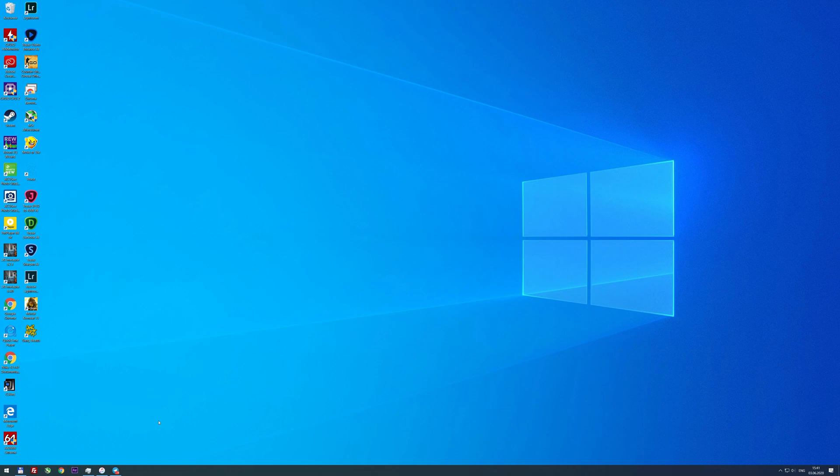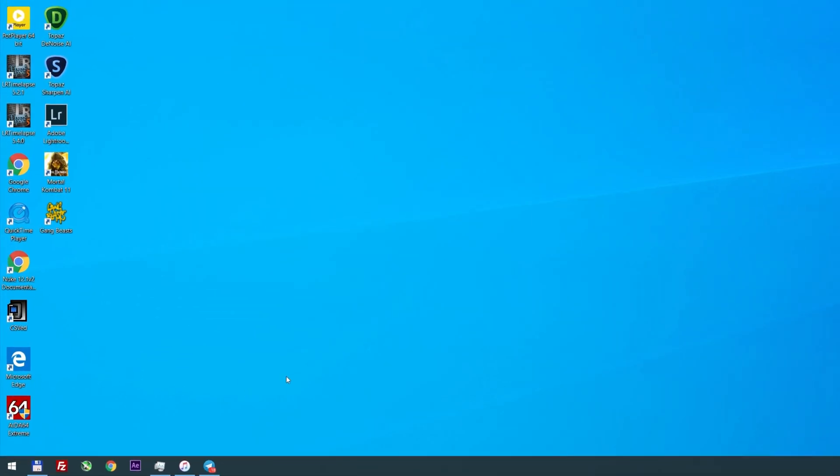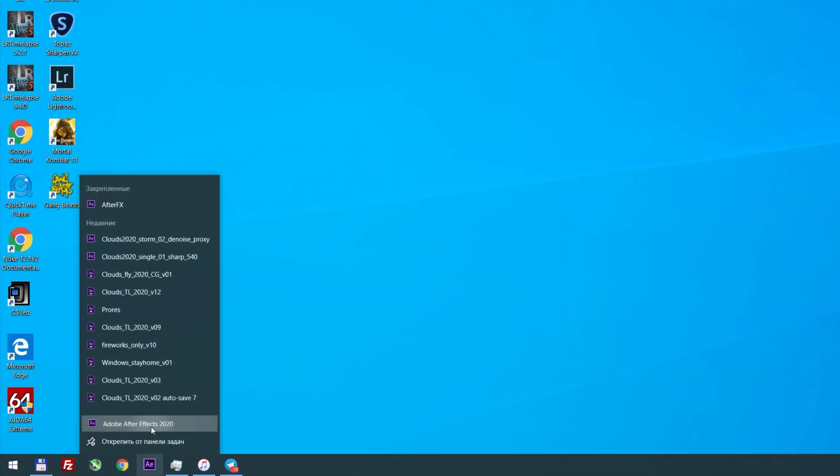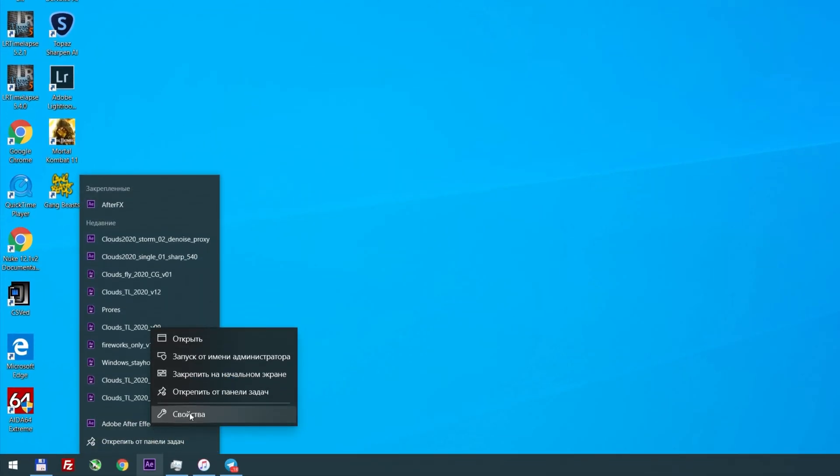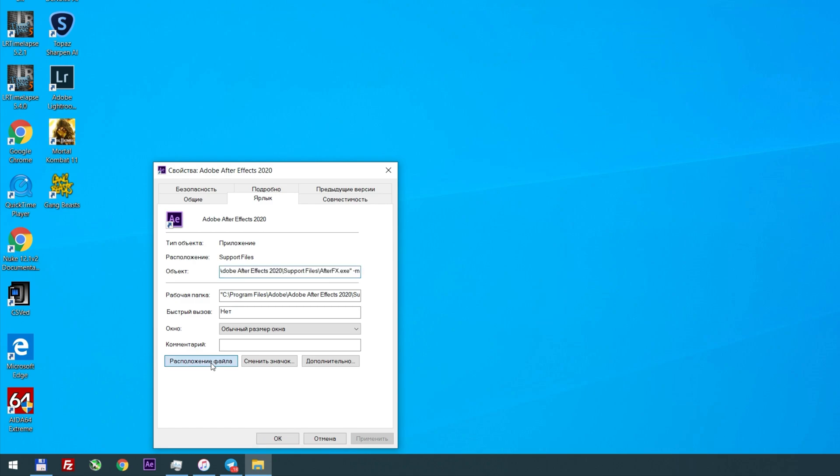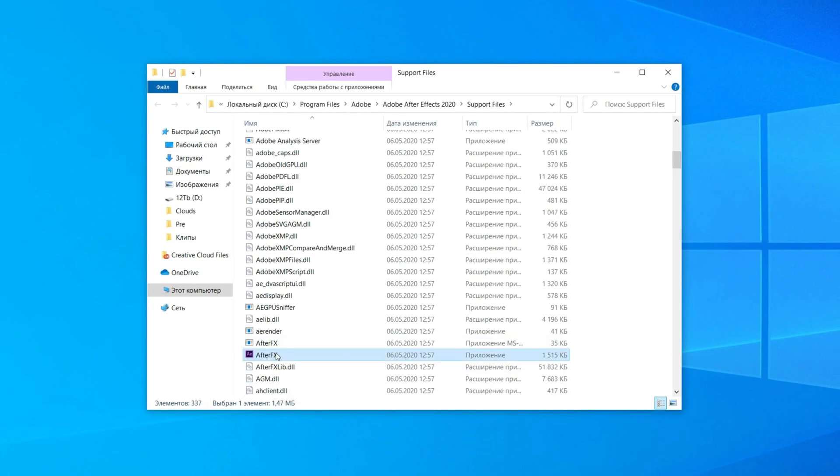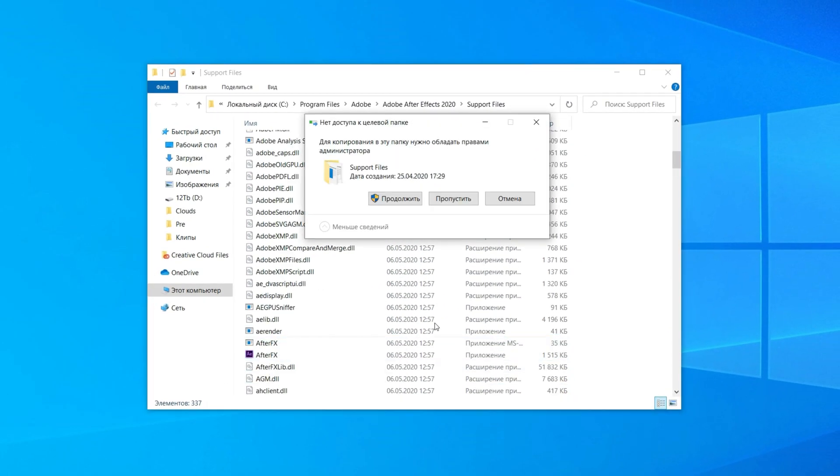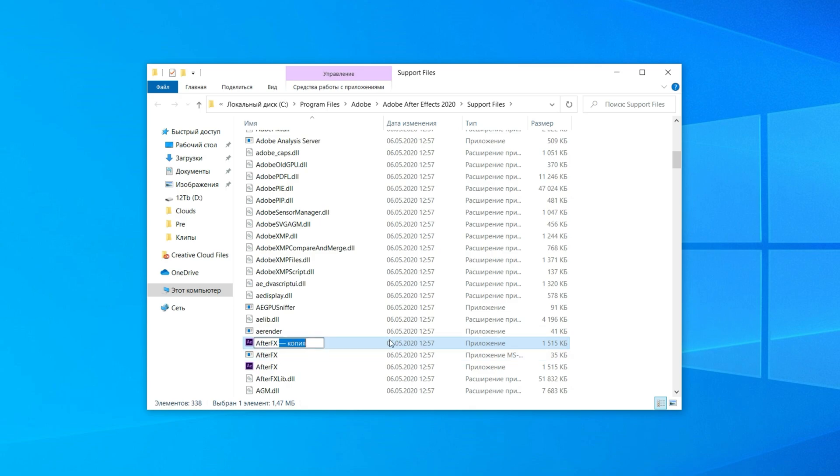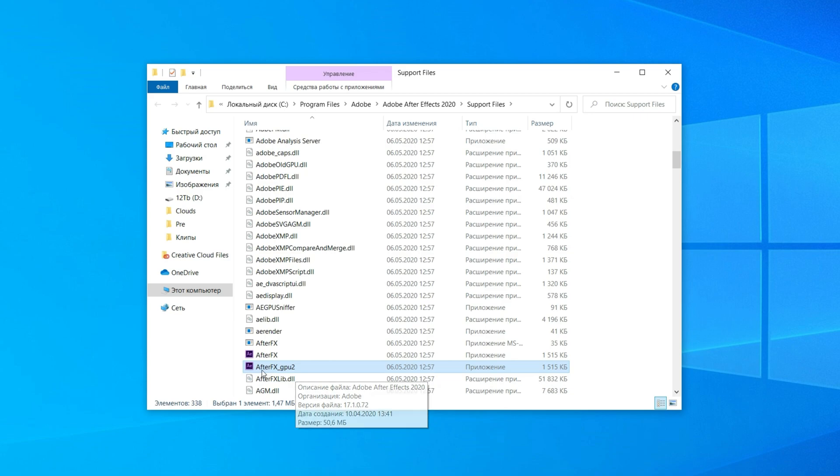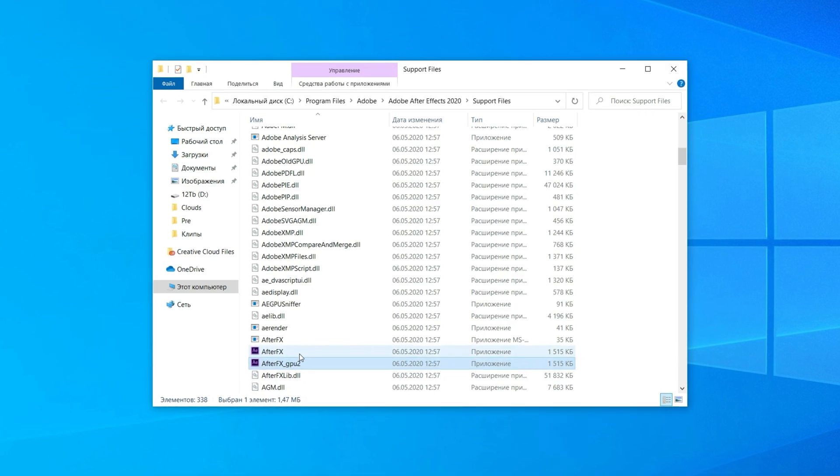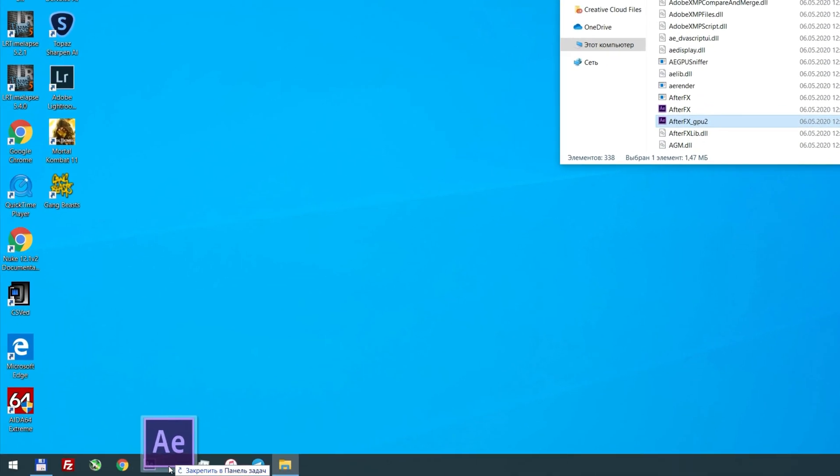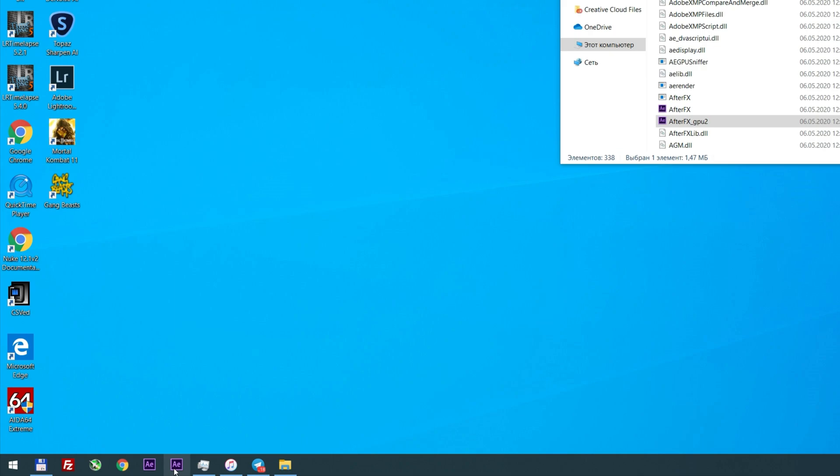First, you should create a copy of the exe file. Go to Adobe After Effects Support Files folder, select After Effects, press Ctrl+C Ctrl+V and rename it to something normal, like After Effects GPU 2. Then drag and drop both exe files to a taskbar or create shortcuts on desktop.